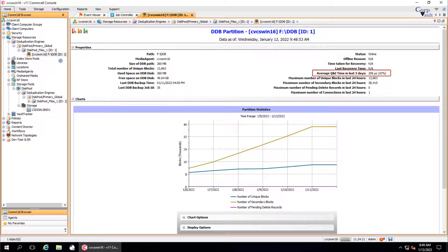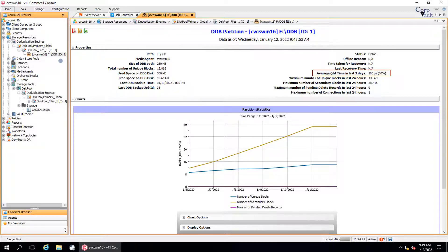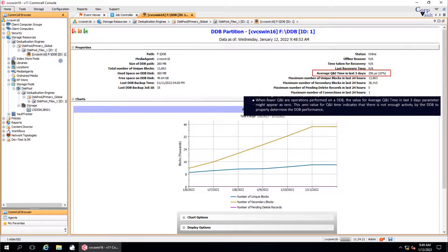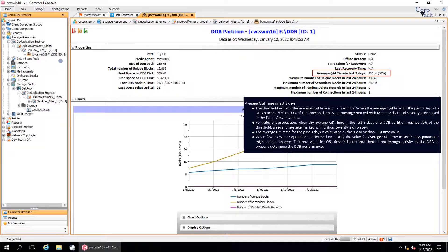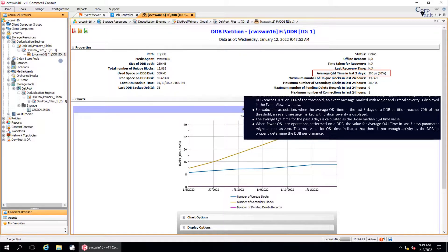Average Q and I time in last three days displays the number and percentage of the average query and insertion time in microseconds for the past three days across each partition. The average Q and I time for the past three days is calculated as the three day median Q and I time value.